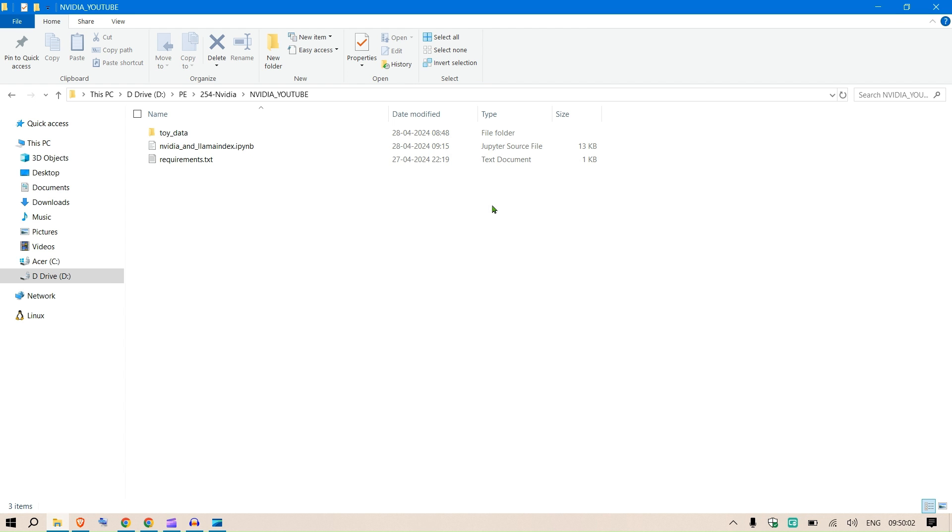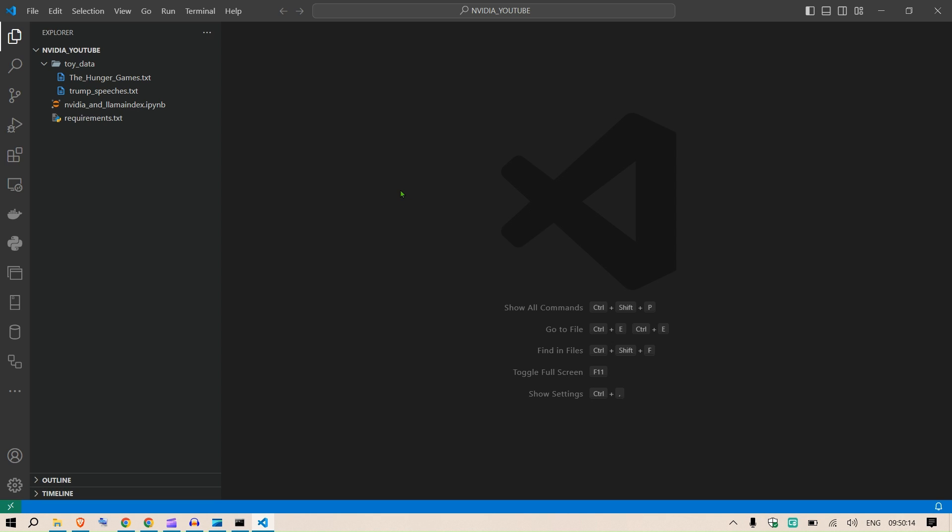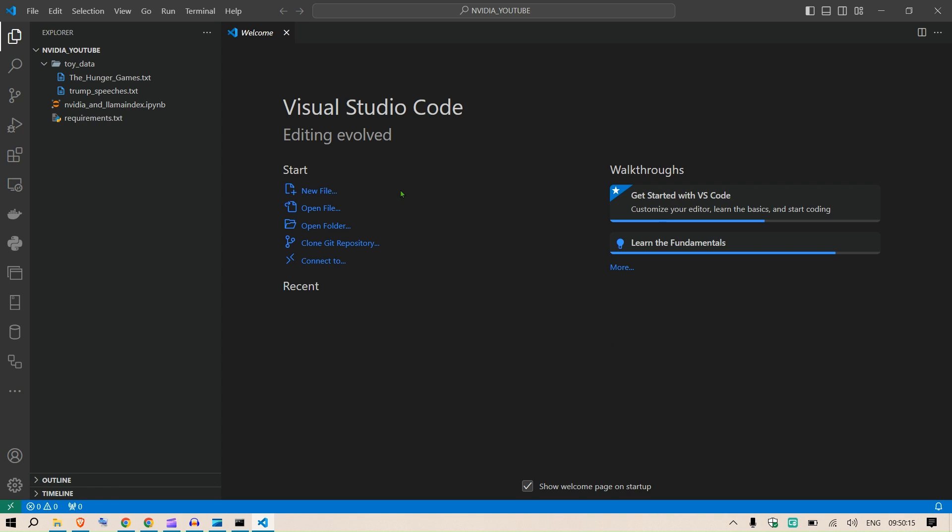In this video I'm going to link LlamaIndex and NVIDIA. If this is something you want to try, keep following with me. We're going to test a RAG application. I have a folder, NVIDIA YouTube. I'm going to say CMD and then code space dot.